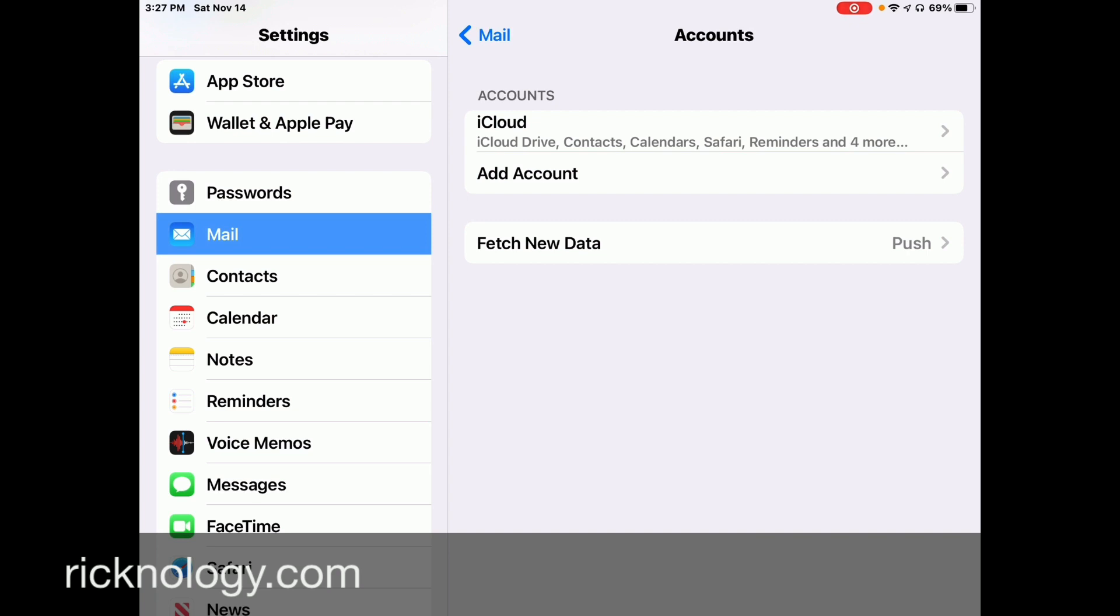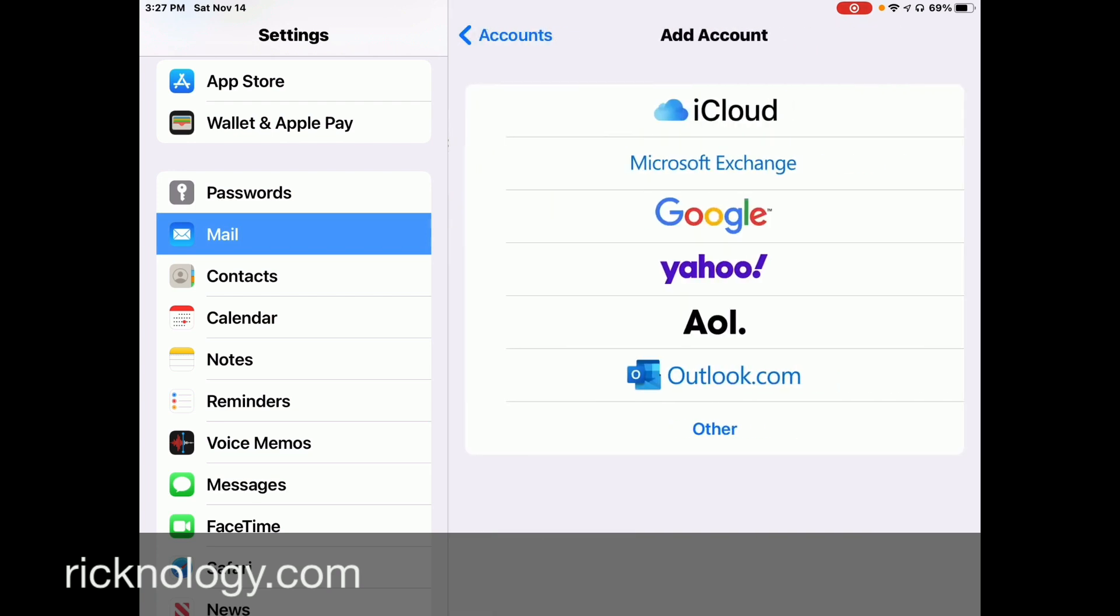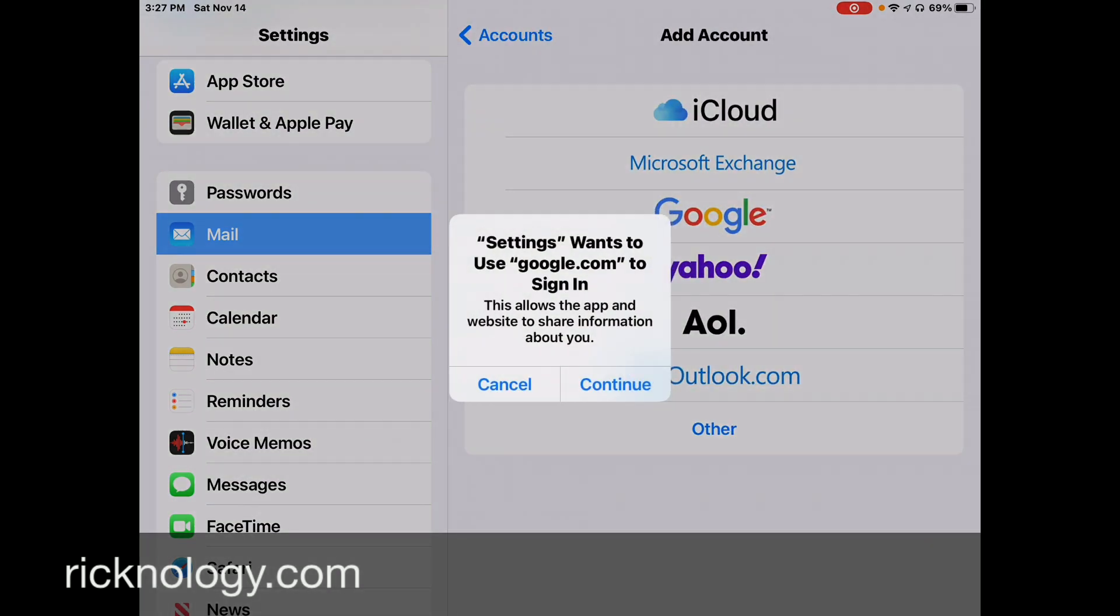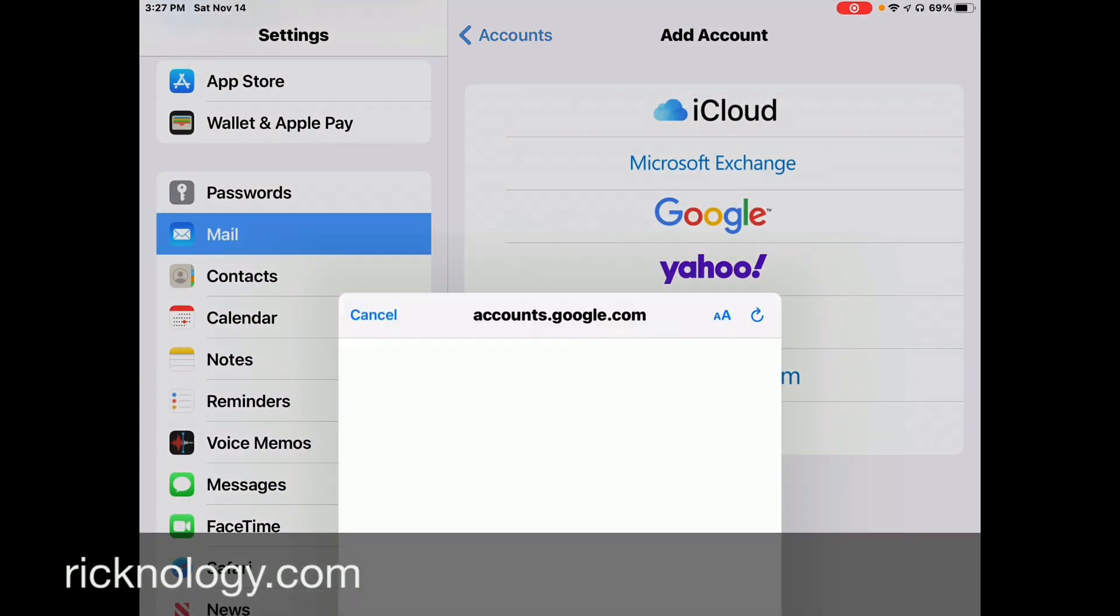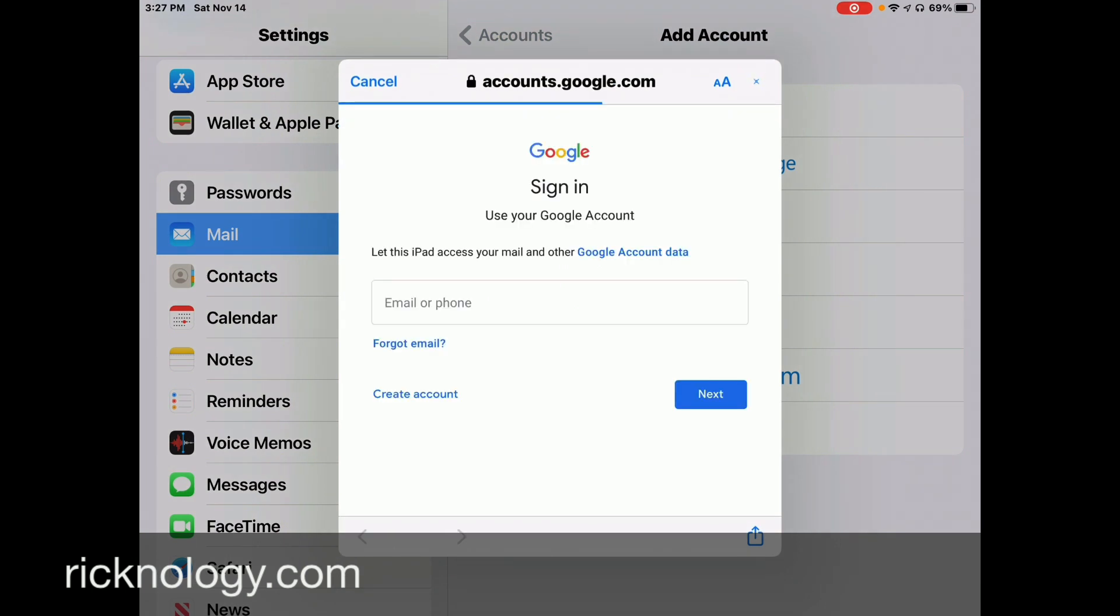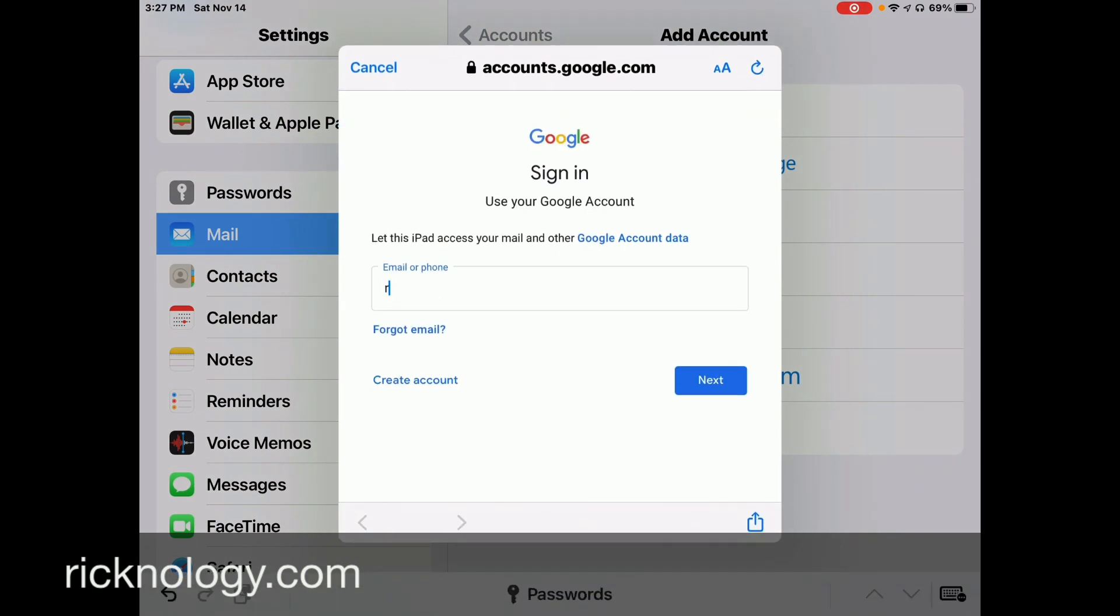So I'm adding a Google account. I'll go to Google. Once you use Google.com to sign in, I hit continue. I'll put in my account here. And look at the error message.